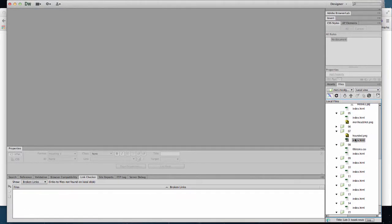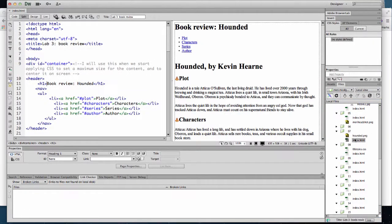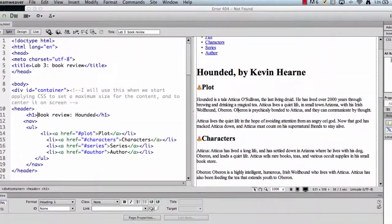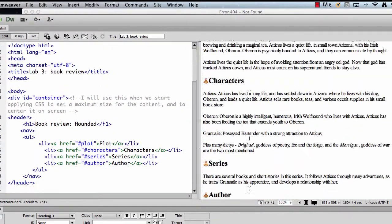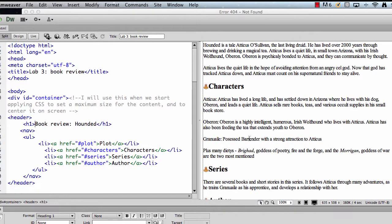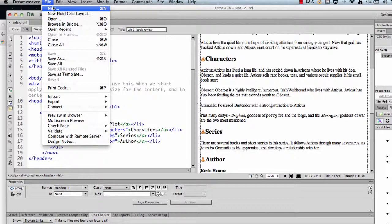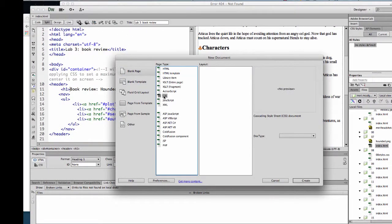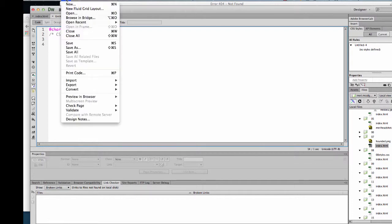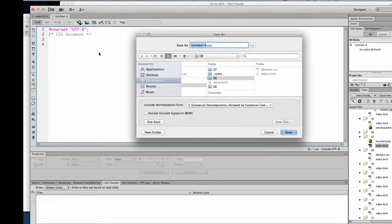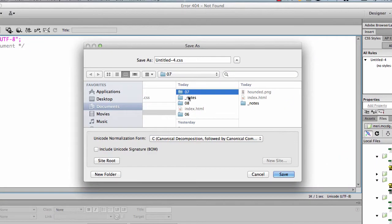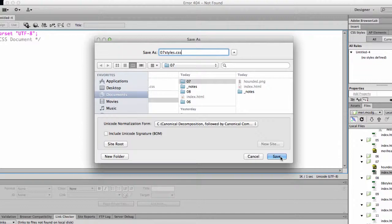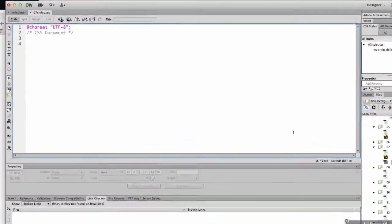So at this point, what we have is a very appropriate and well laid out HTML page and we're going to want to create a CSS page. So I'm going to do a new file of type CSS and I'm going to save it into week 8 or lab 8 and call it 07styles.css and I'm going to hit save.